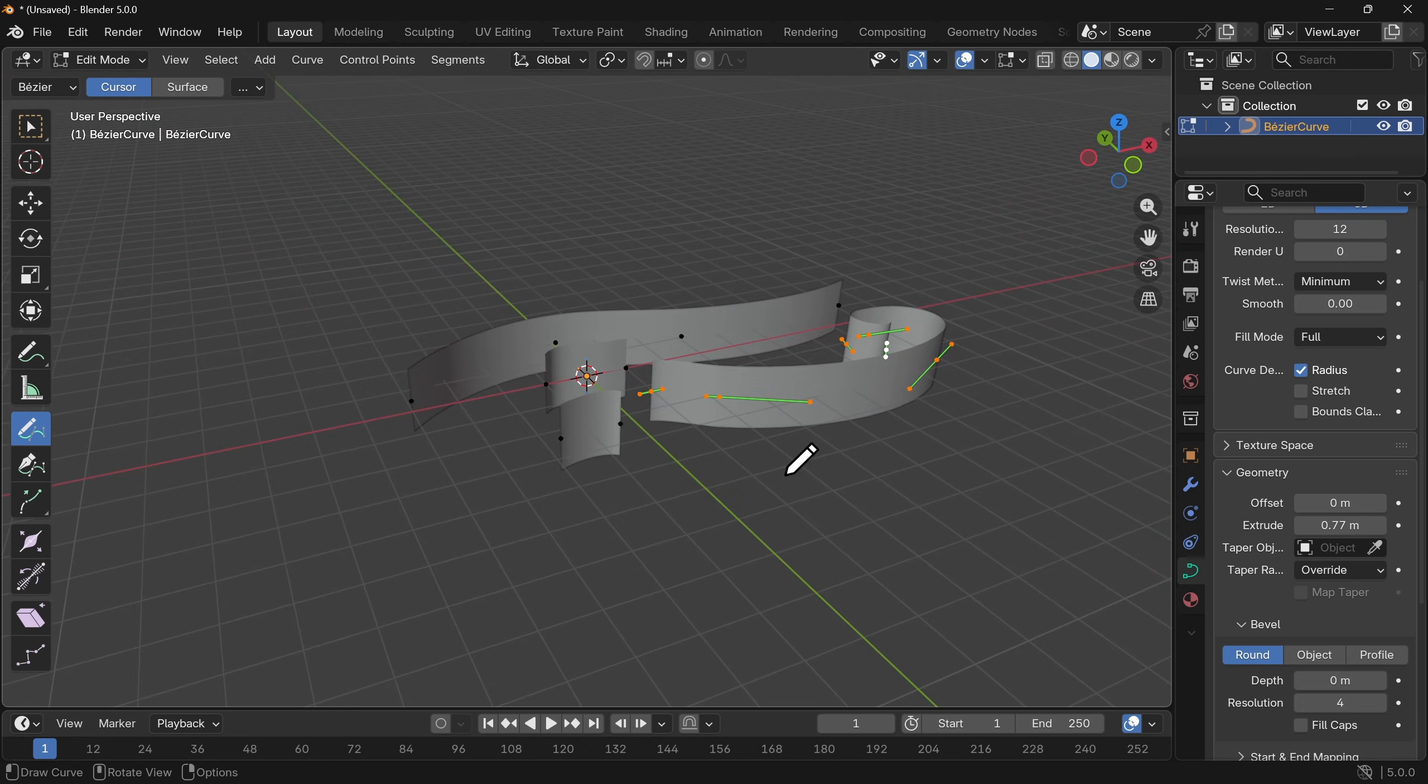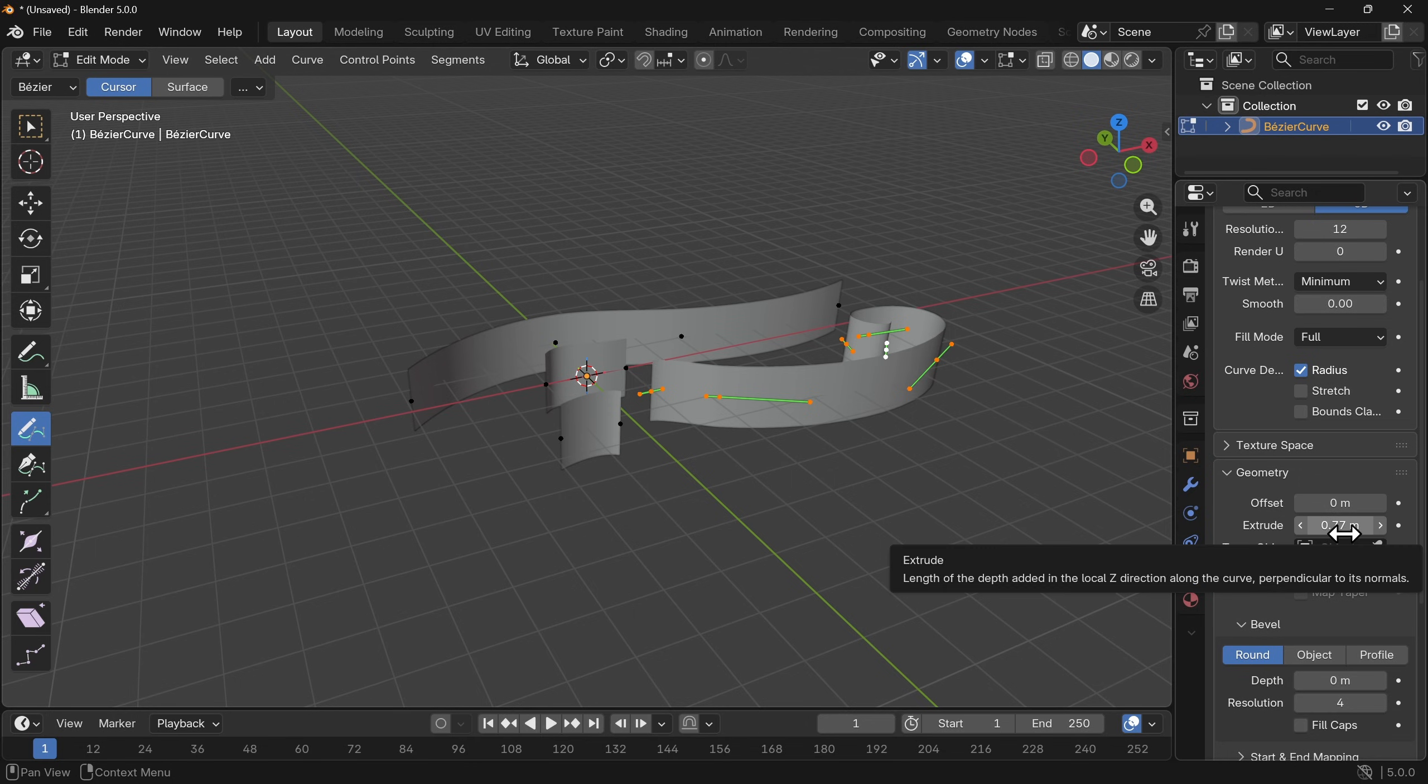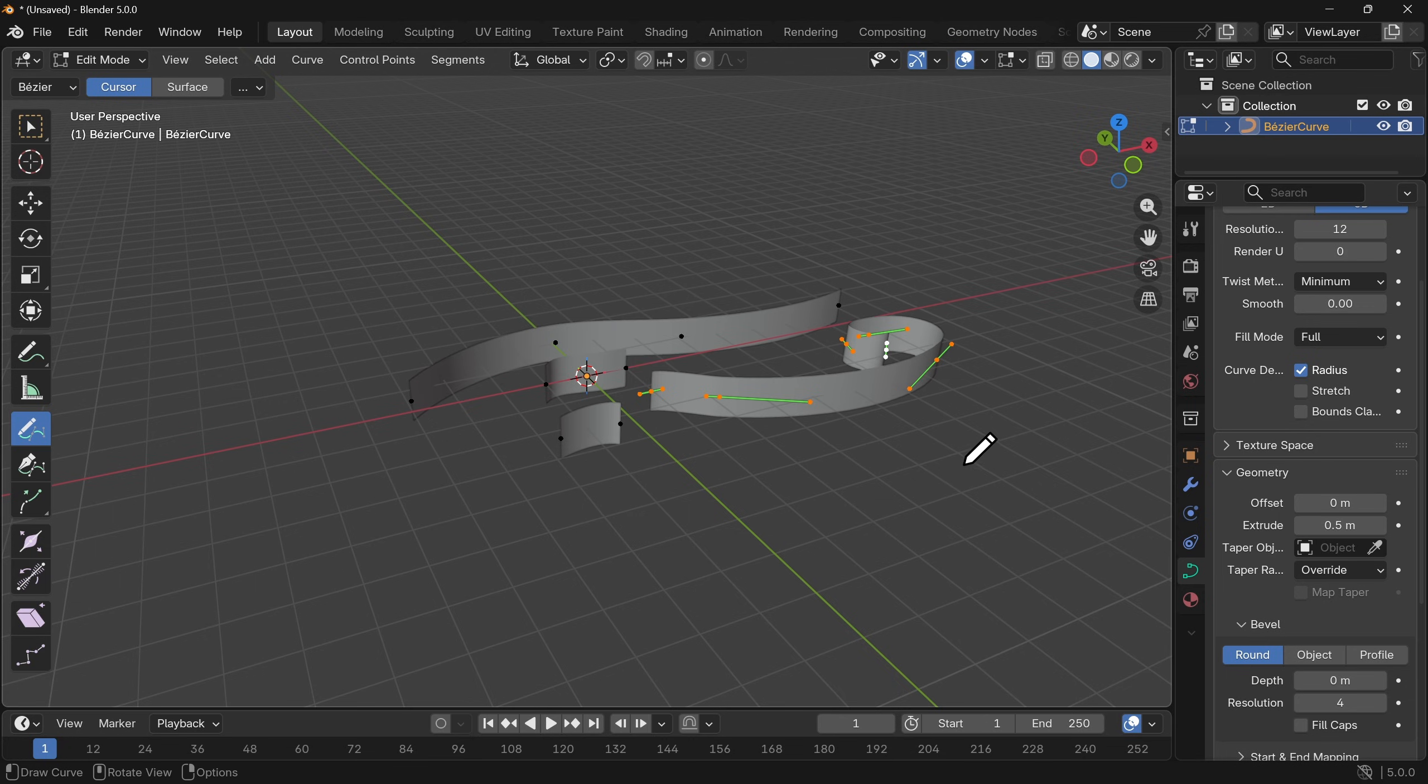We're going to use geometry nodes to capture some of that data and then use it over in the shader editor. Now take a note if you have done something like this of the extrude because what we will need to do in geometry nodes is use double that figure. So I'm going to set this as 0.5 for the moment.